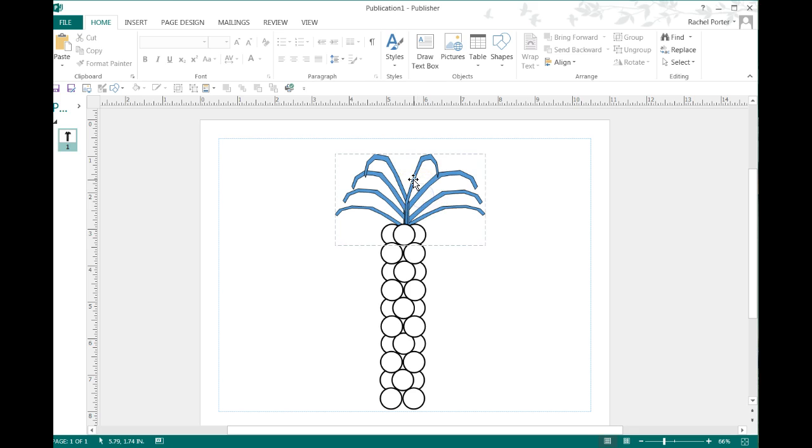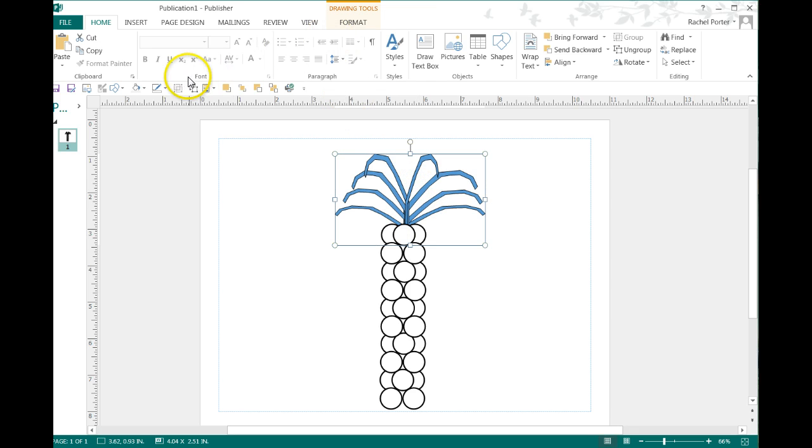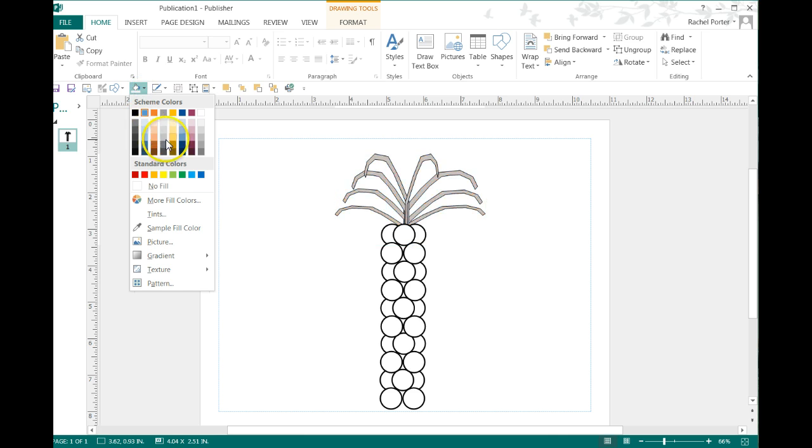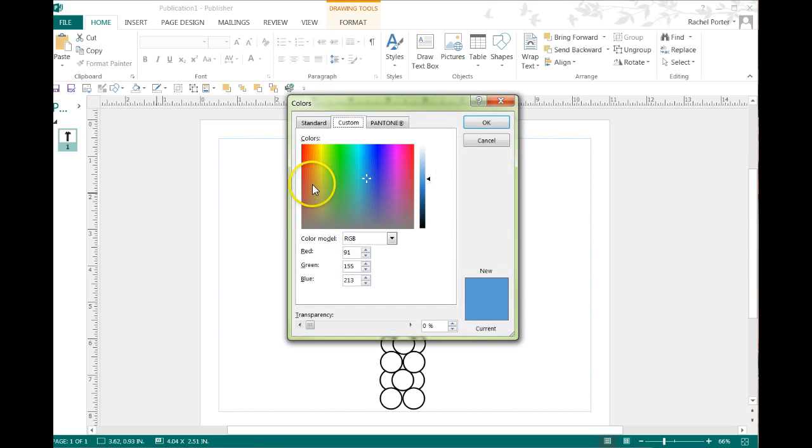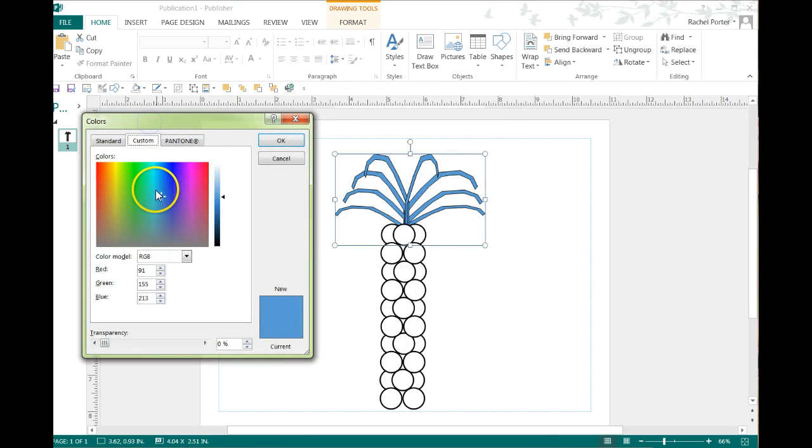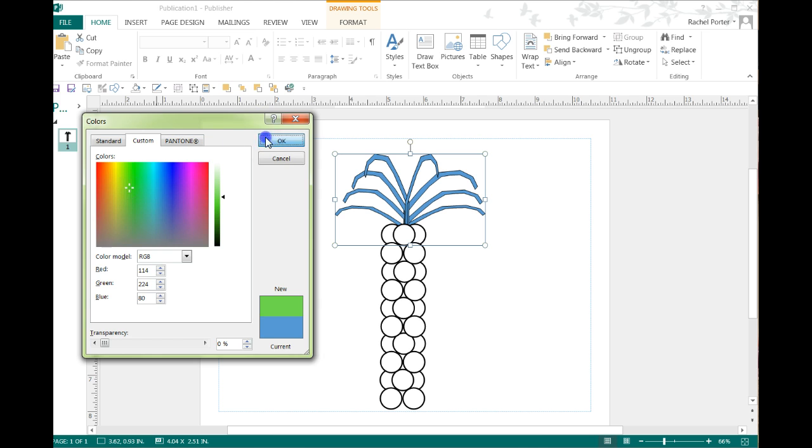We can just select it and go to the fill button. You can change it to whatever color you want. Just like that. We can go to more fill colors. You can pick a really nice punchy color of lime green if that's what you want to do.